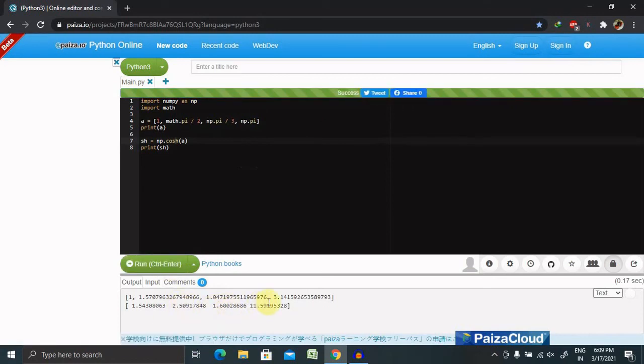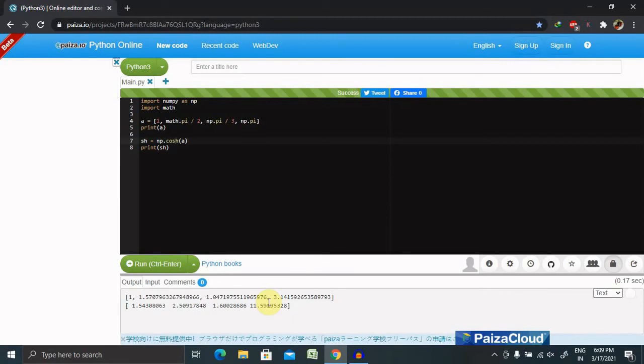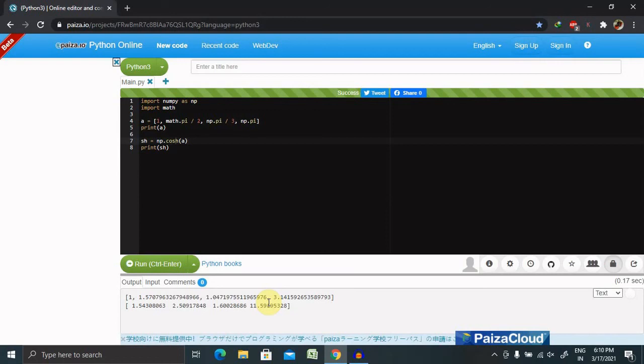compared to the previous one. We can similarly use tanh for hyperbolic tangent, arcsinh for inverse hyperbolic sine element-wise, arccosh for inverse hyperbolic cosine, and arctanh for inverse hyperbolic tangent element-wise. This is how we can